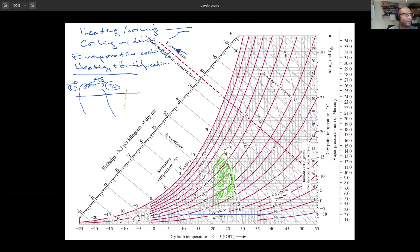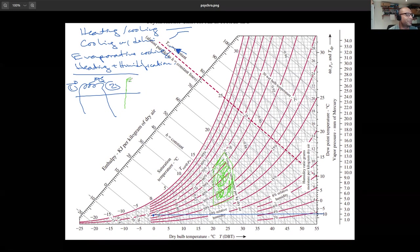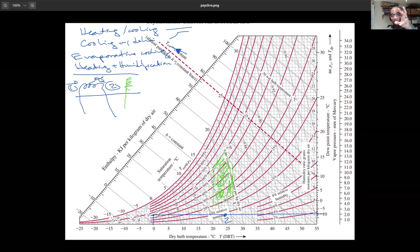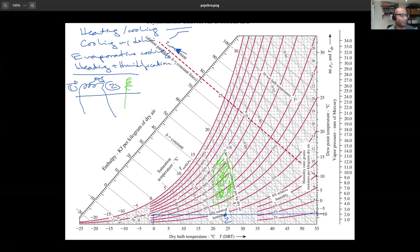The fix is to add a humidifier — misting water into the heated airflow. If I mist in warm water — temperature greater than the air temperature T2 — the path goes upward and slightly to the right, adding enthalpy. If I mist in cooler water — temperature less than T2 — the path goes upward and slightly to the left. Either way, I can reach the comfort zone. This is heating with humidification.